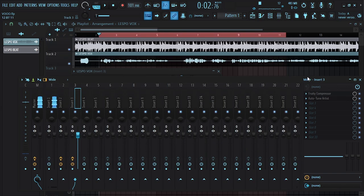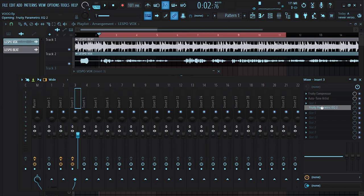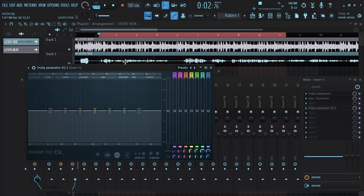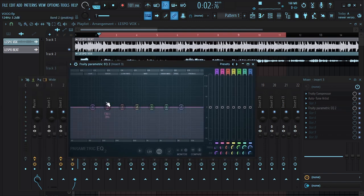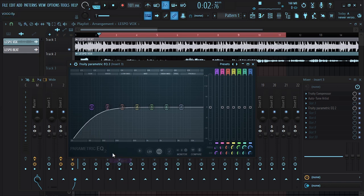Next thing I'm going to do is EQ it, and I'm going to use the default EQ which is the Fruity Parametric EQ. I'm going to cut off the low ends — change the type to high pass.